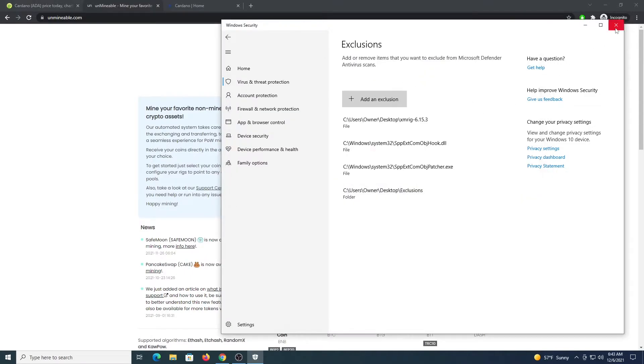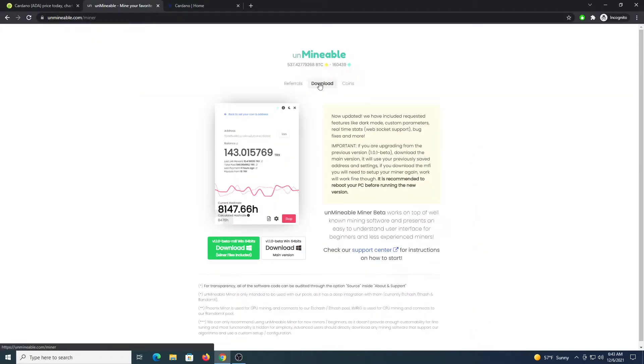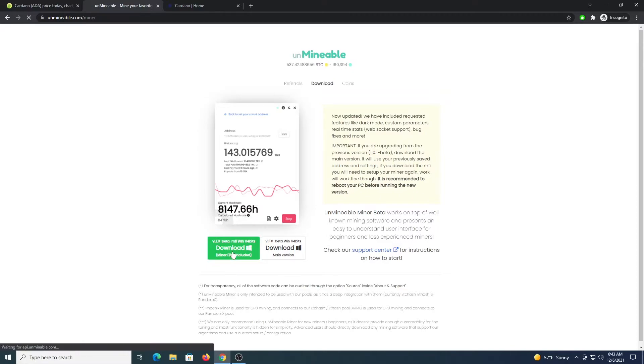As you can see on my desktop, I have this folder called Exclusions. Create the same folder and put the exclusion there. This will allow us to download all the files without them being flagged as malware, even though they are not. So go to Unminable after that.